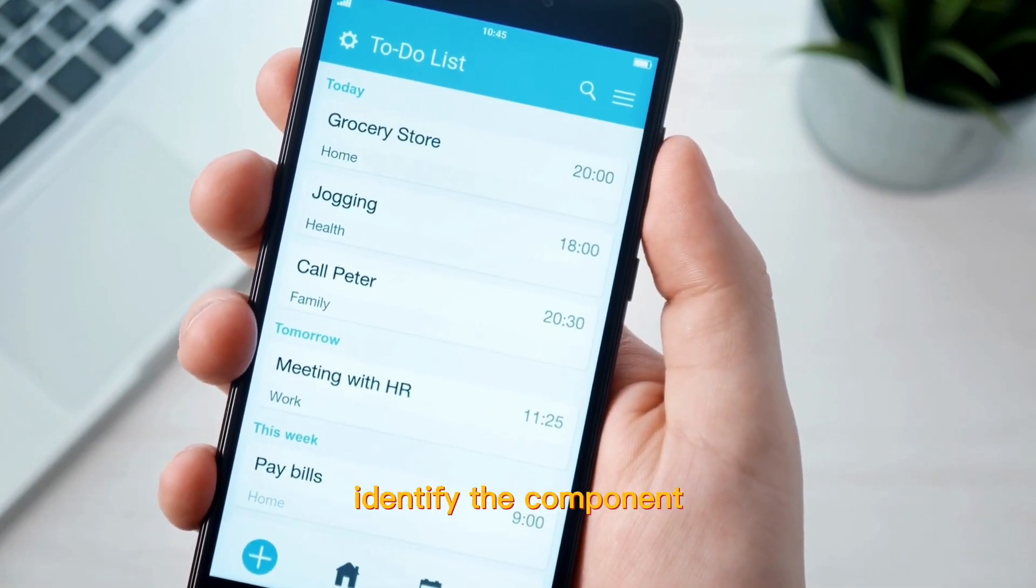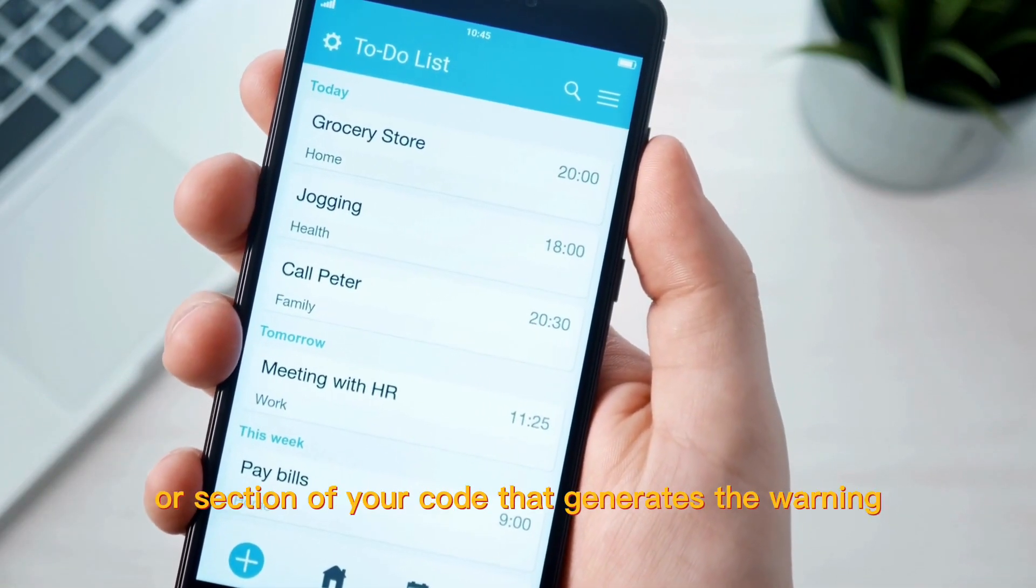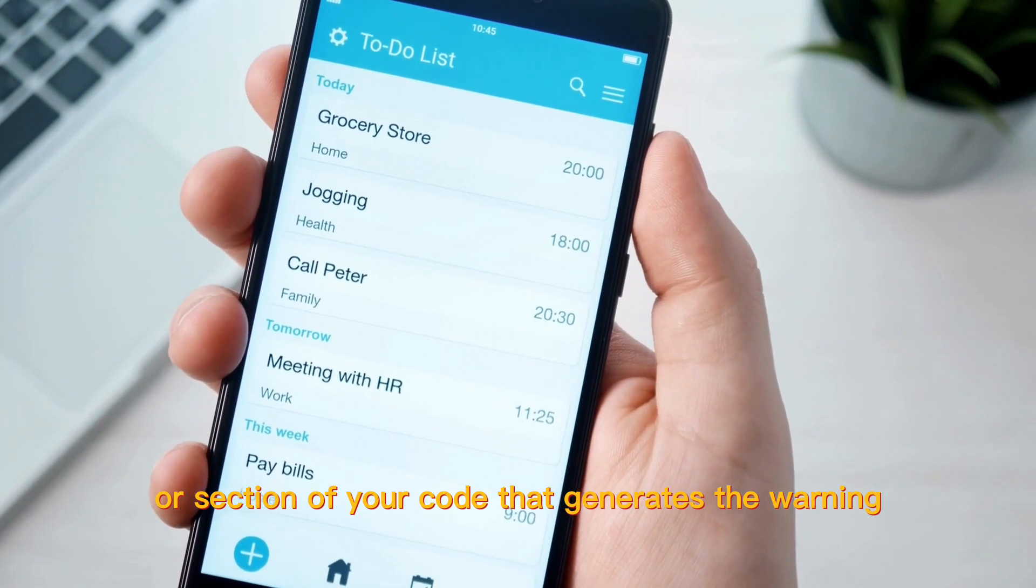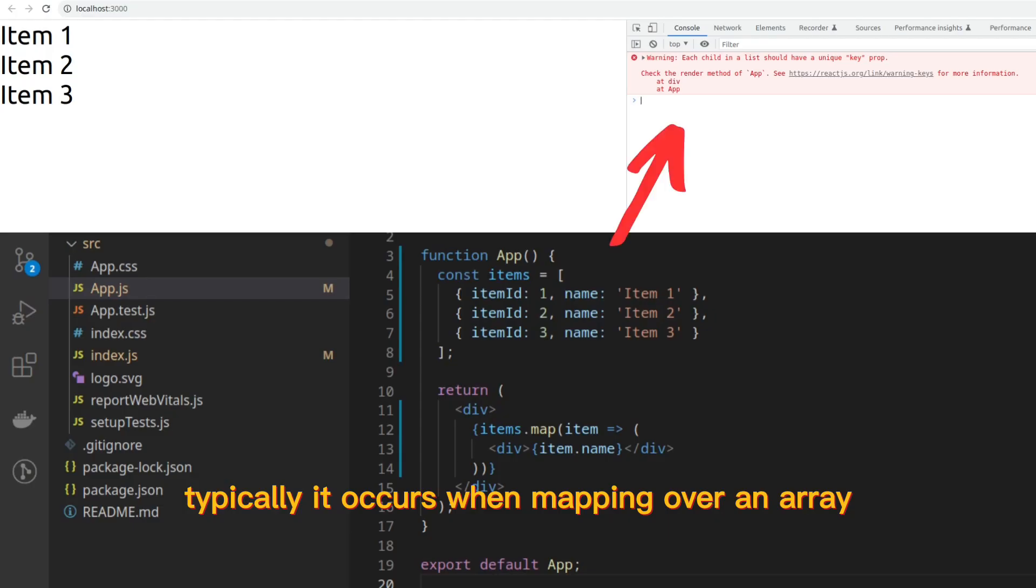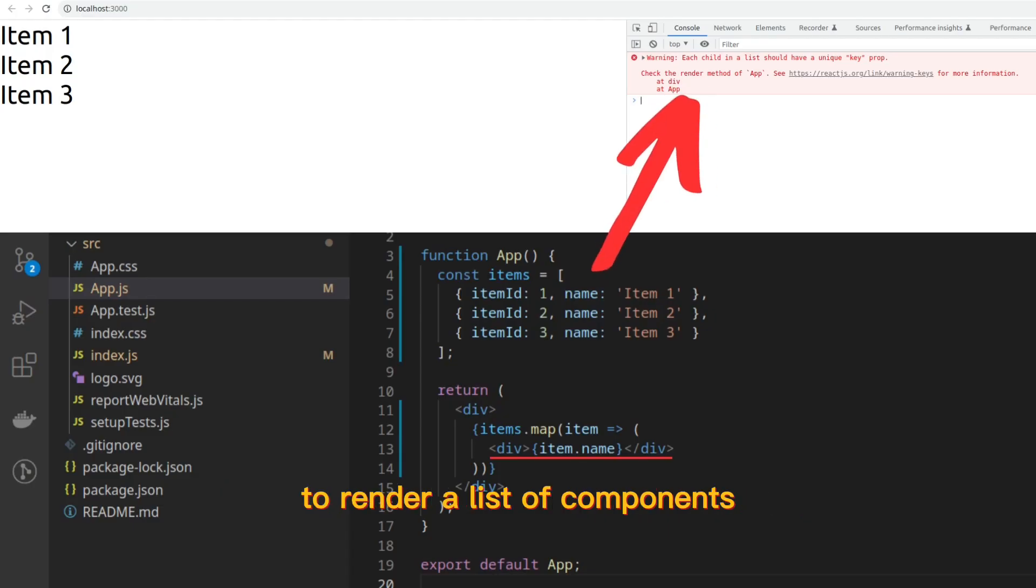Identify the component or section of your code that generates the warning. Typically, it occurs when mapping over an array to render a list of components.